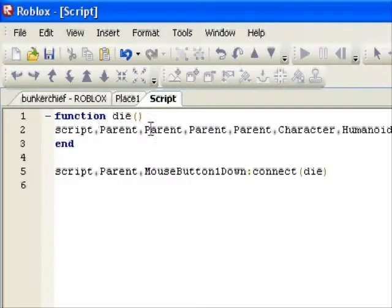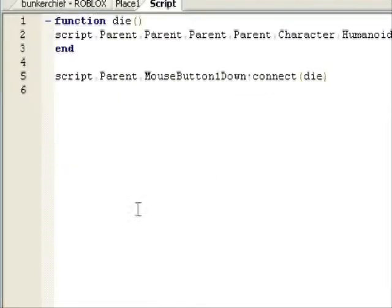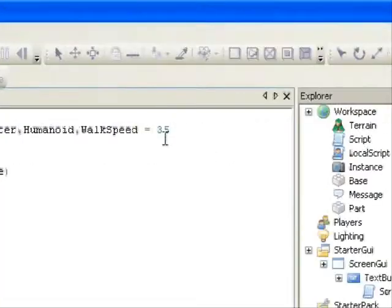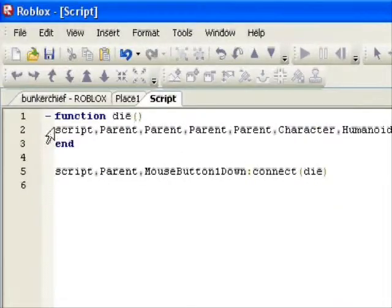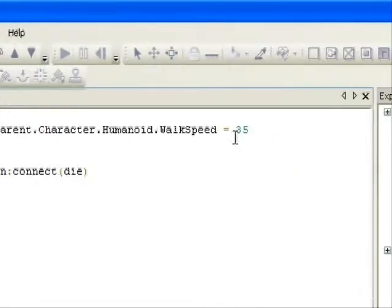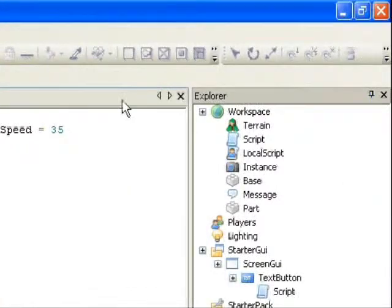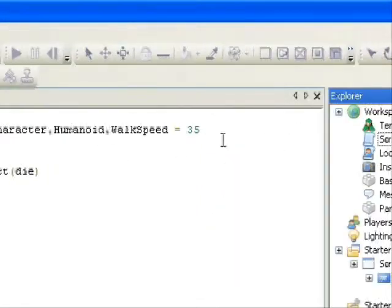You can start writing these yourself. Walk speed equals 35, so that's your walk speed when you click the GUI.